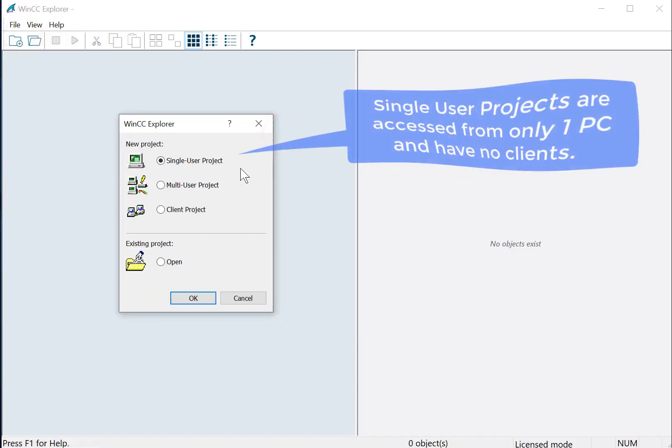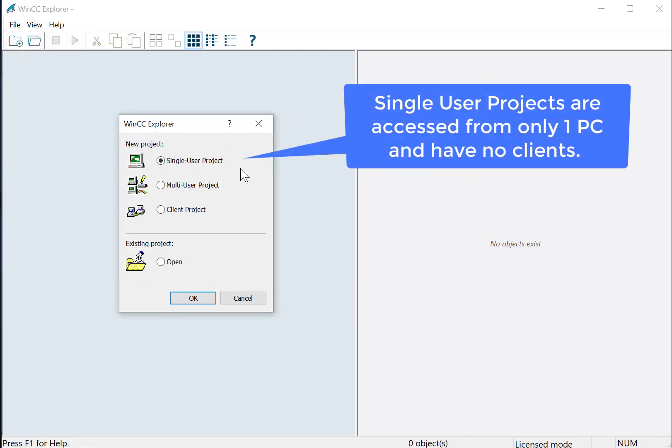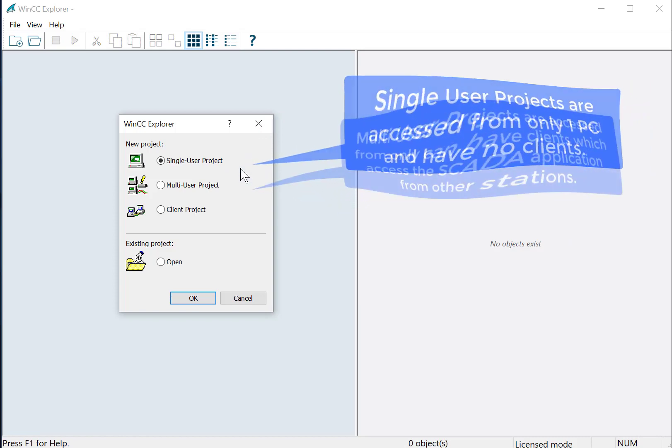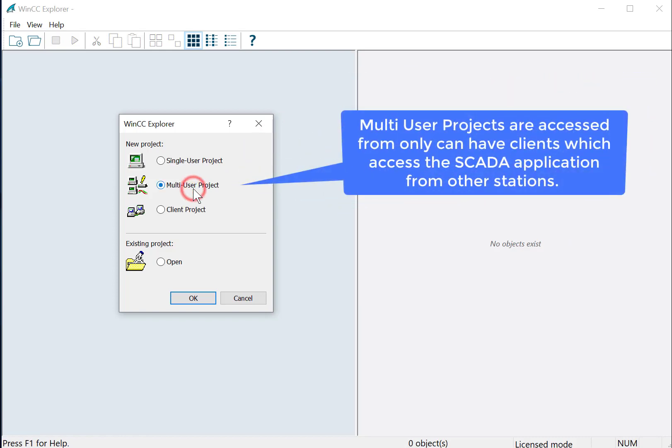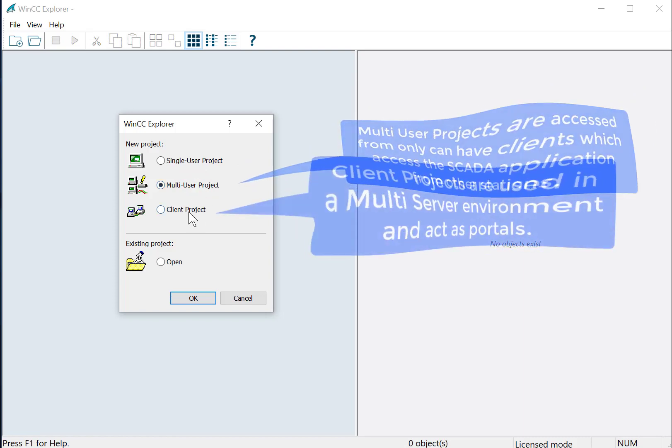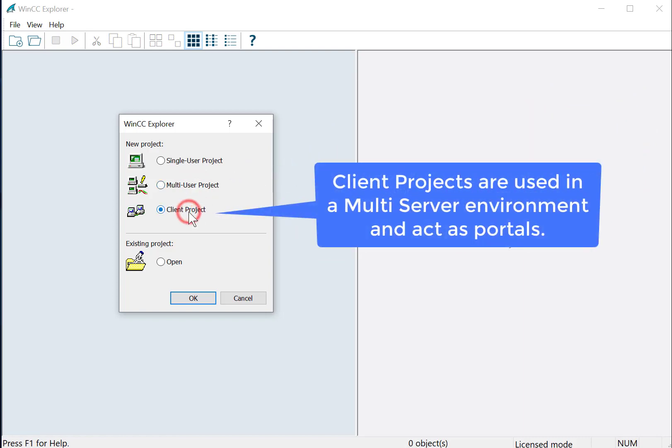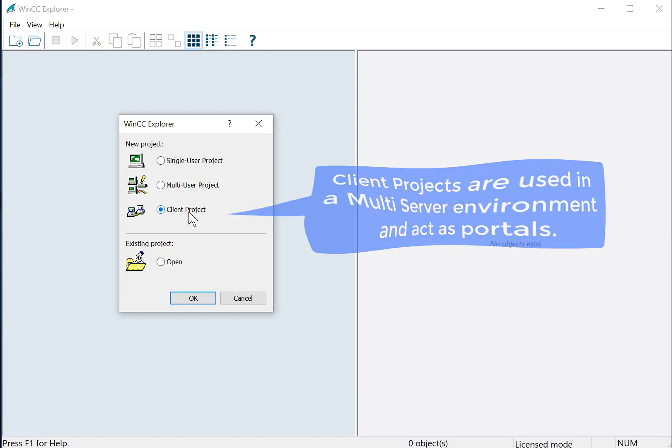A single-user project is a project that's going to be on one computer. It doesn't really have any thick clients. A multi-user project is when you are configuring WinCC client server, and a client project is when you are in a multi-server environment where there are several WinCC applications, and you want to create a shell project to receive information from all of them.